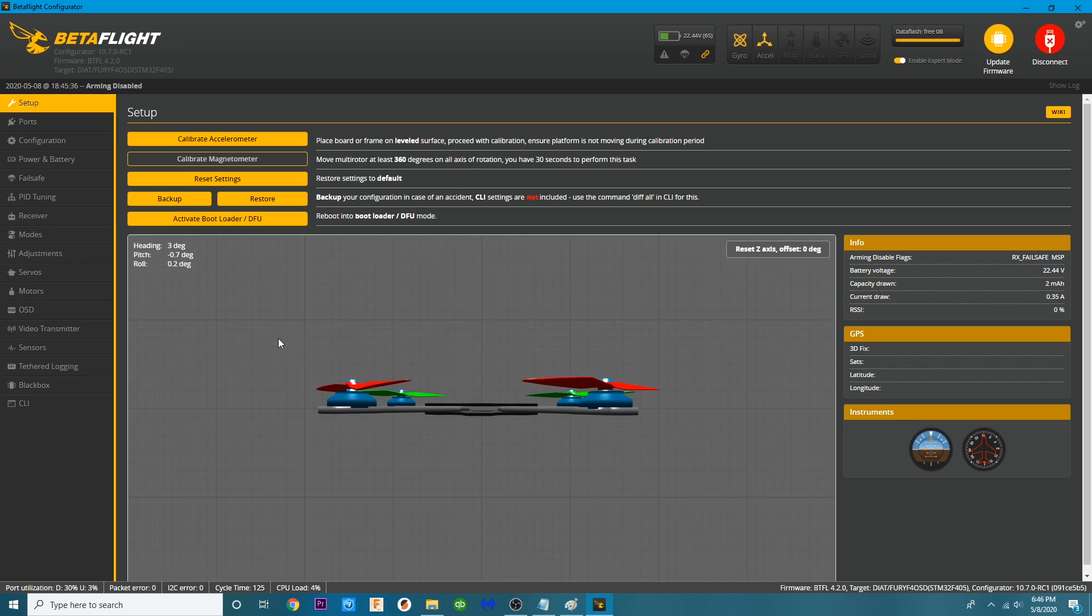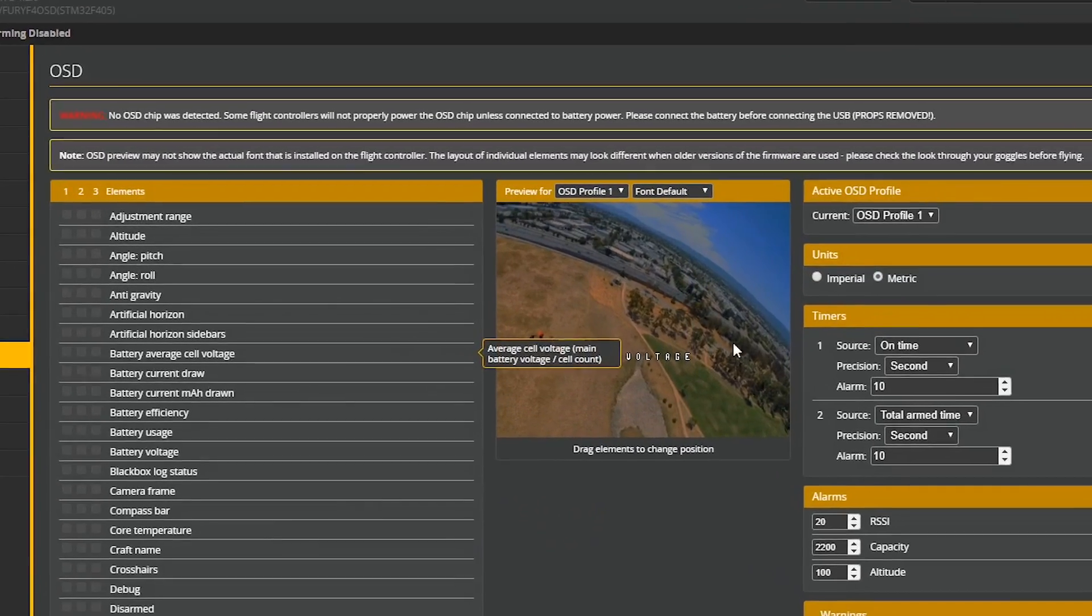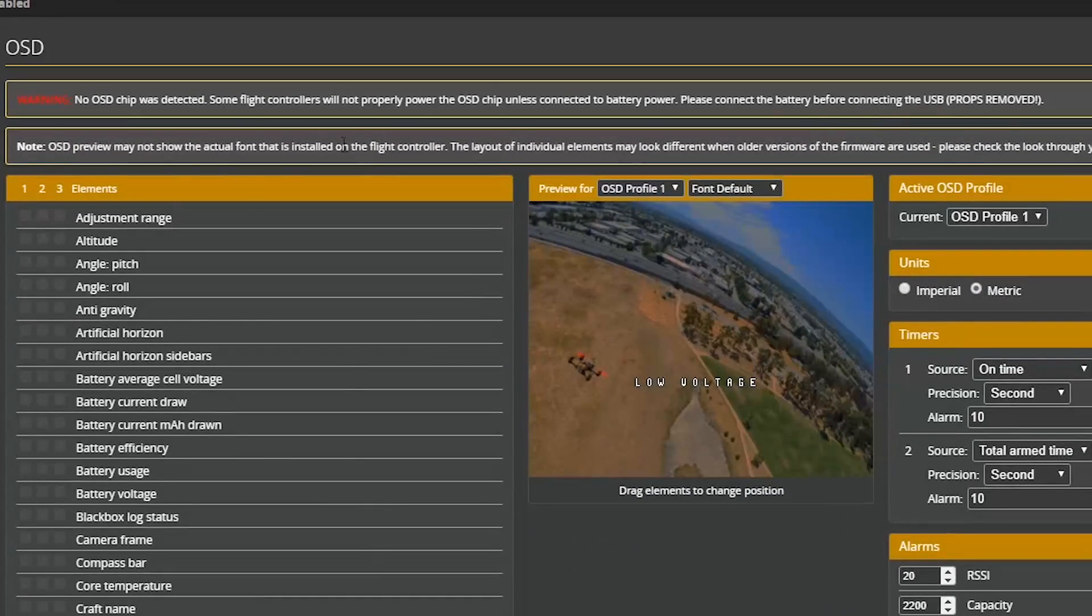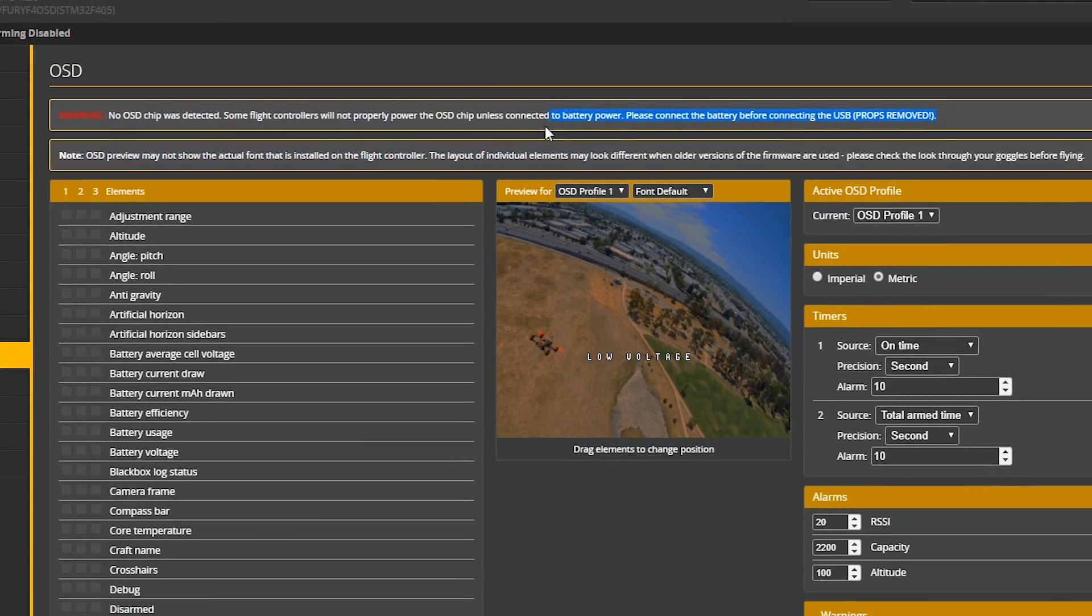Alright. After you've powered up your quad, go ahead and click on OSD and getting inside of here. You will see for some reason it is not recognizing that I have put power on either that or this flight controller is broken.